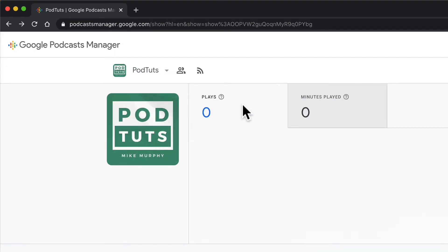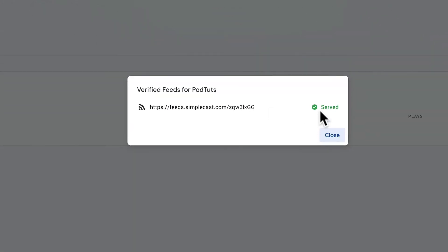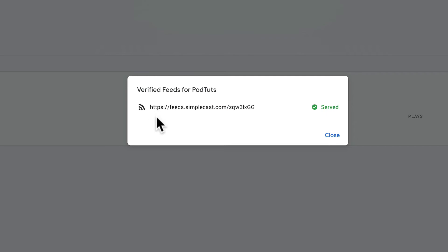To locate the RSS feed that Google is serving, click on the RSS feed icon that says feed management when you hover over it. Click on that. You will see this green check mark that says served and this is the RSS feed that Google Podcast is referencing.